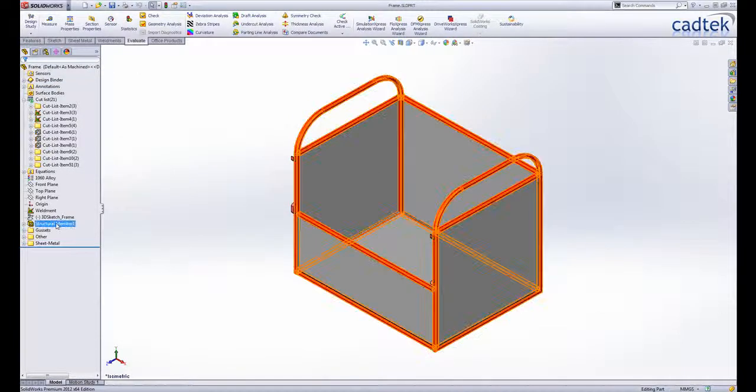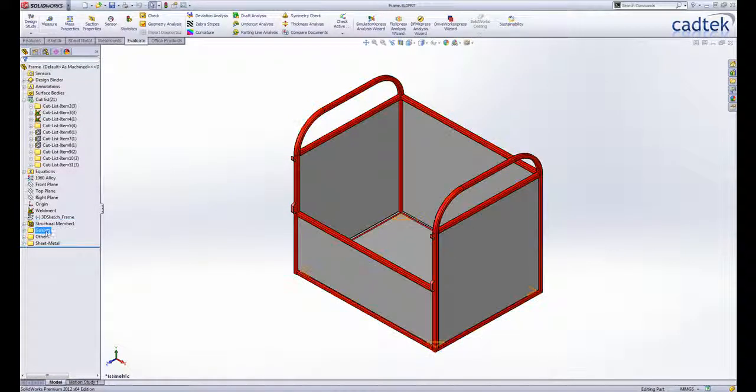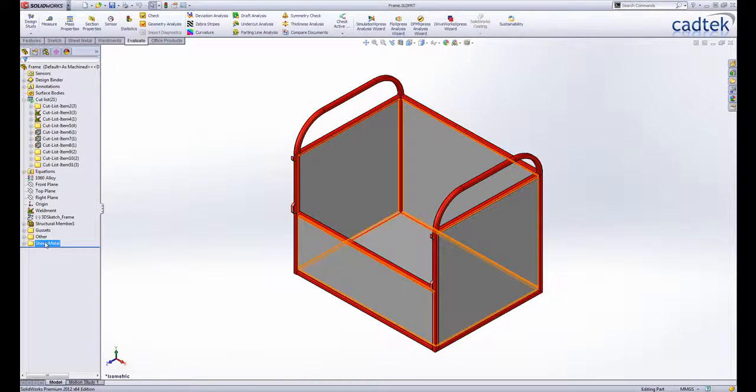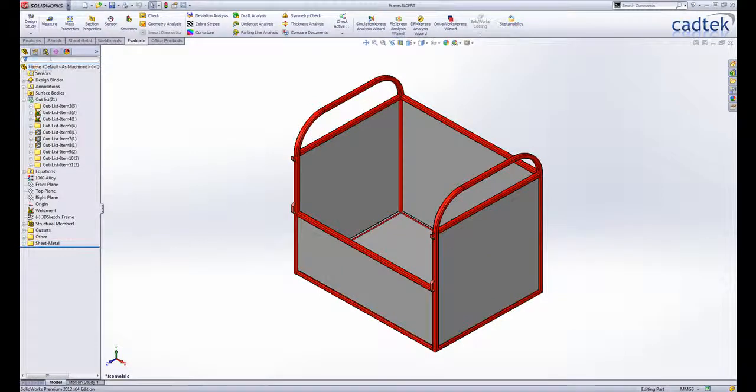This is a pretty typical design, with structural members for the main structure, gussets and sheet metal panels on the sides and the bottom.